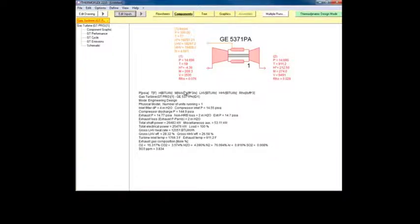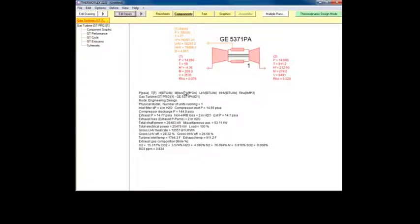Each component has its own unique set of outputs. They all include a component graphic, which displays a picture of the component, the properties of the streams entering and leaving the component, and a summary of important outputs.